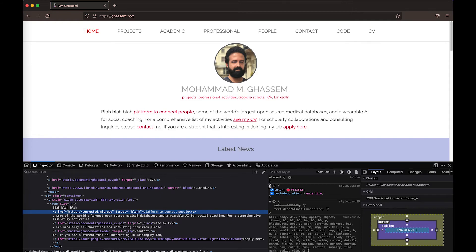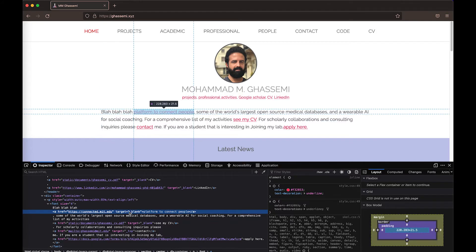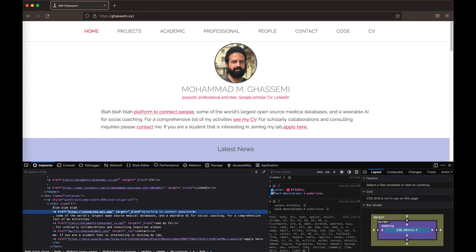For example, here you can see we have A and we open the curly bracket and we have two style components that govern this Ahrefs that I'm hovering over. And what I can do is I can turn those off or on or I can edit them.